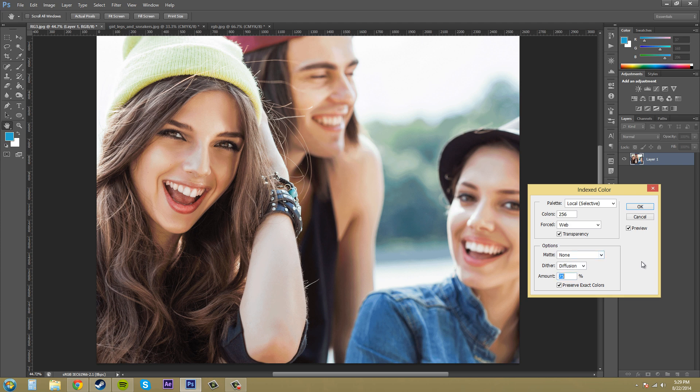I'm gonna put it back to 75 because that's what I like on this one and then you got the checkbox for preserve exact colors and that's basically, you pretty much always want to have that checked. It selects the checkbox or you select the checkbox to hold the color measurements in the lookup table so I would pretty much always have that checked.